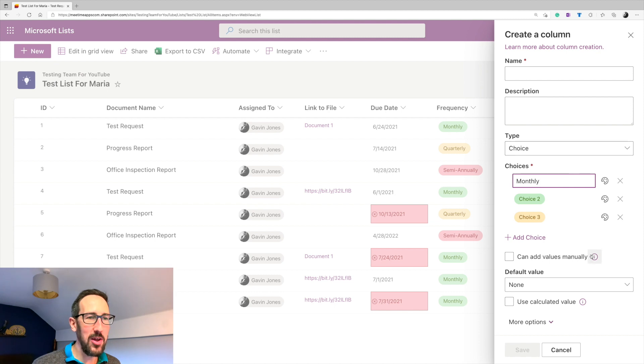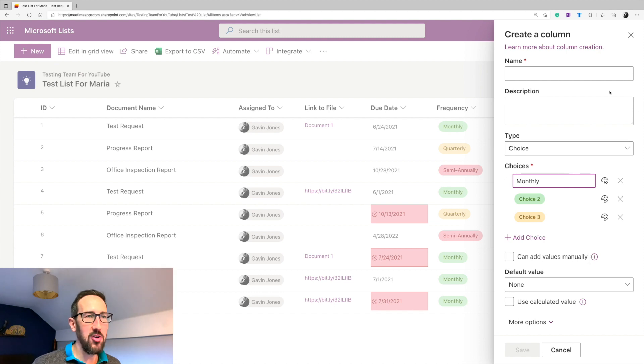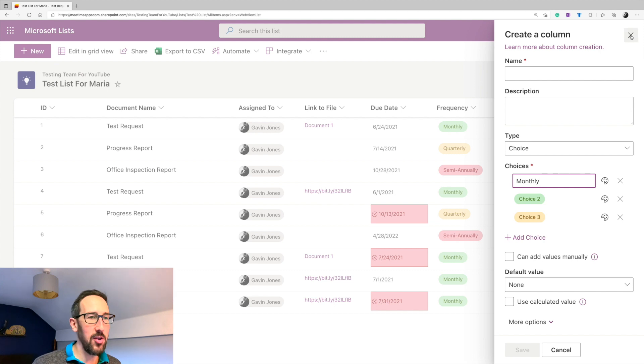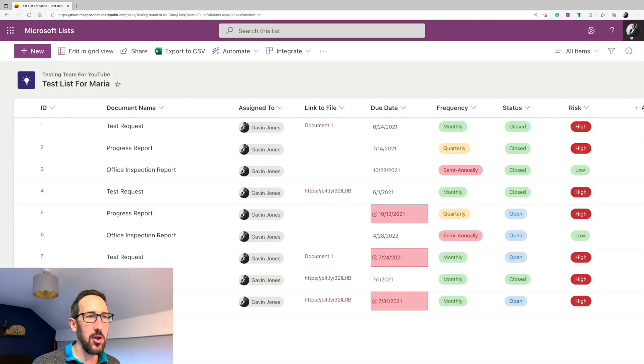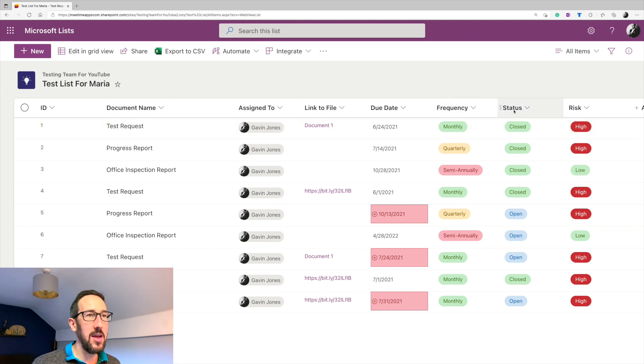Don't want people to add values manually because we're using it for automation. So we don't want them to mistype anything or add another column that we haven't put in the automation. So that's all there.